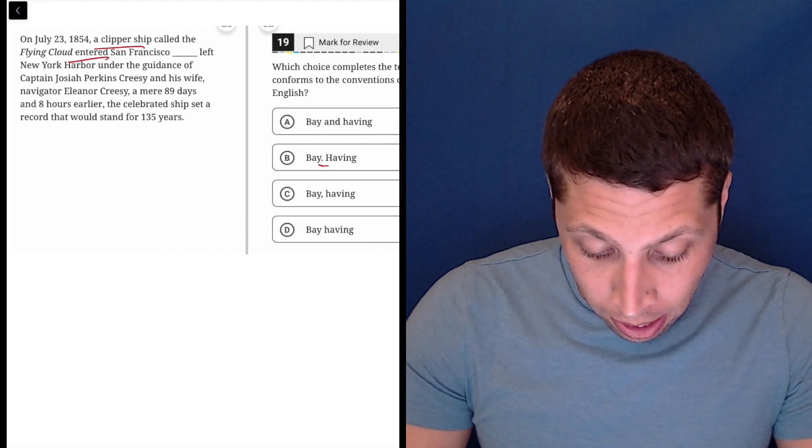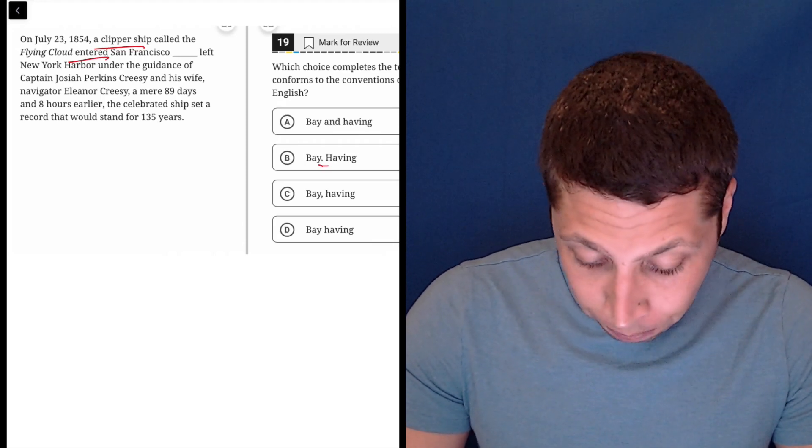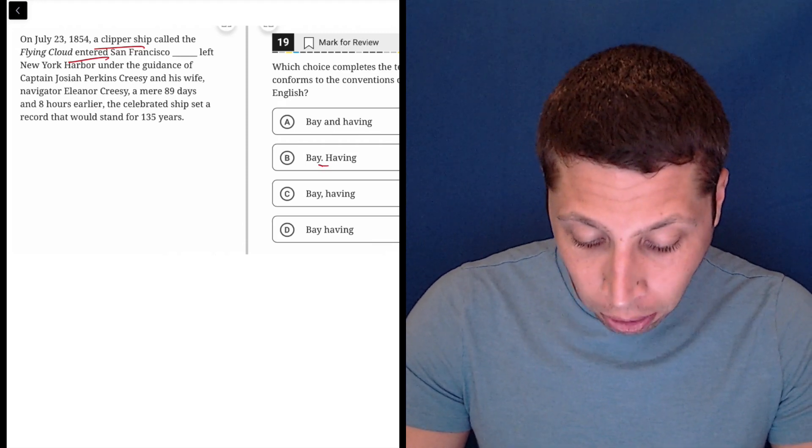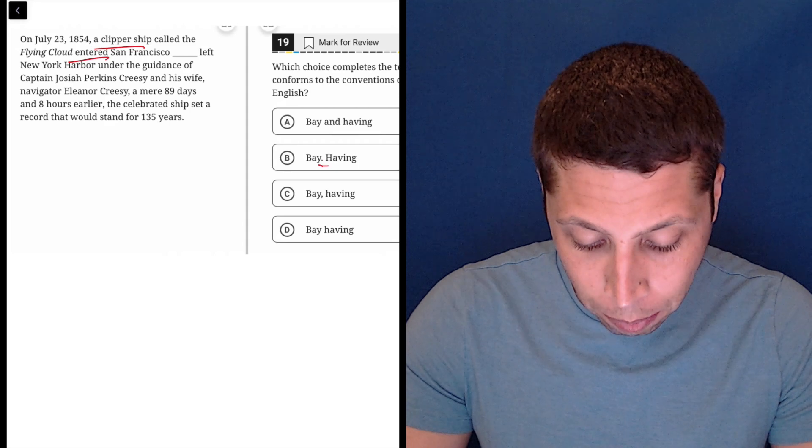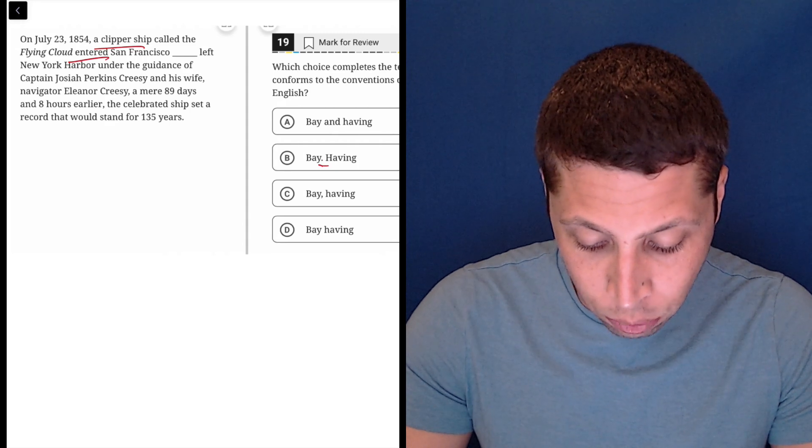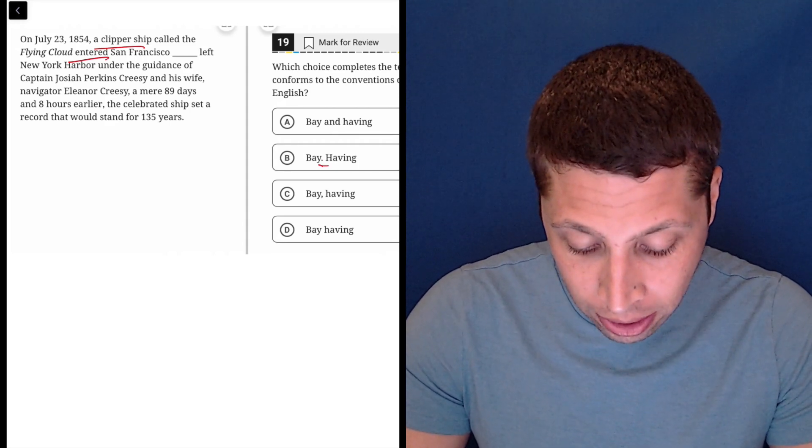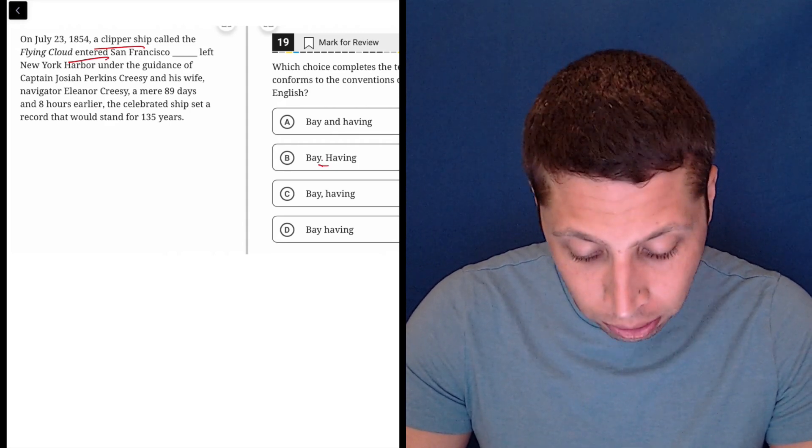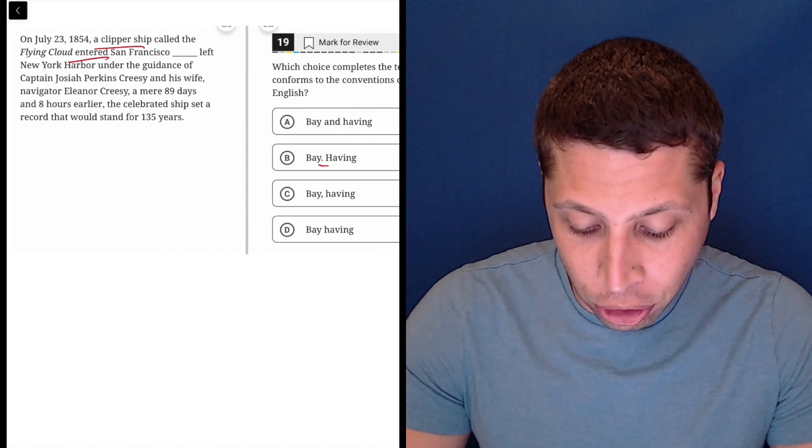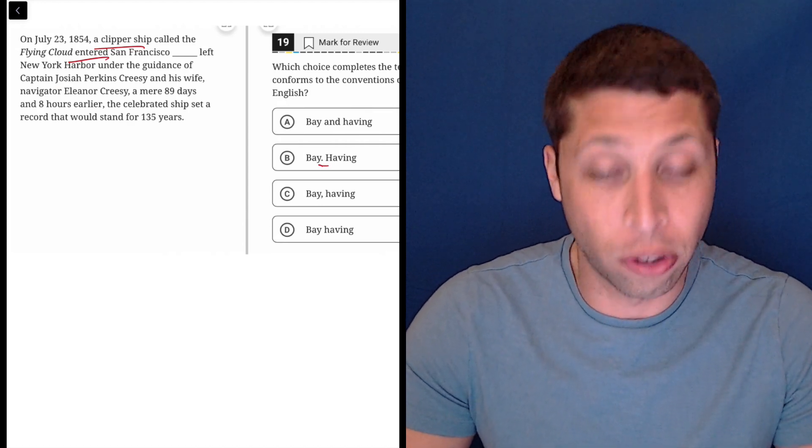Continuing. Let's kind of read choice B here. Having left New York Harbor under the guidance of Captain Josiah Perkins Creasy and his wife, navigator Eleanor Creasy a mere 89 days and eight hours earlier, the celebrated ship set a record that would stand for 135 years.